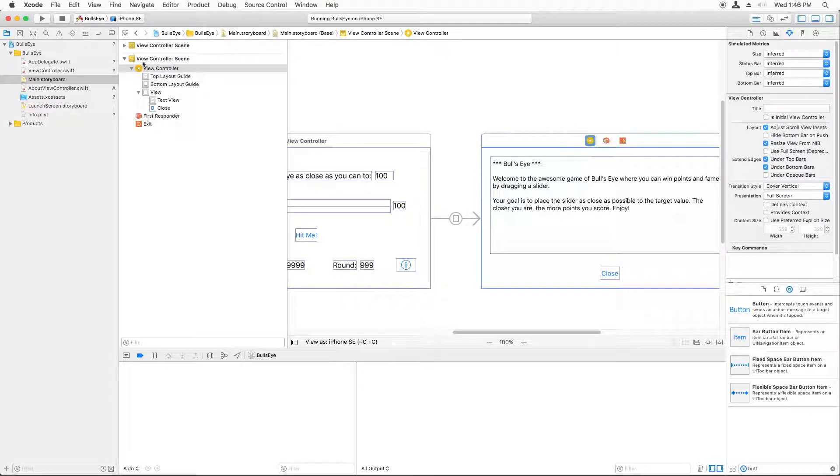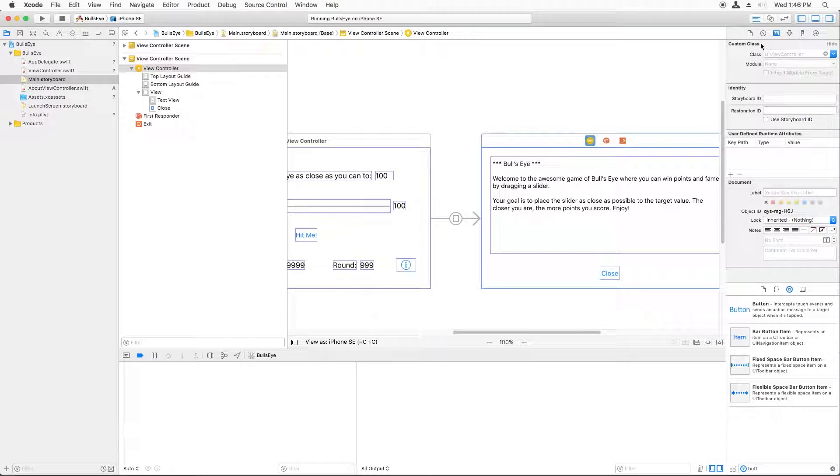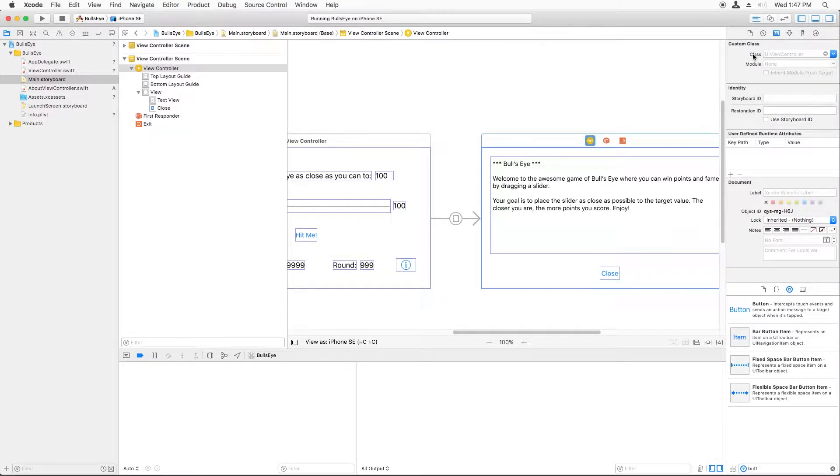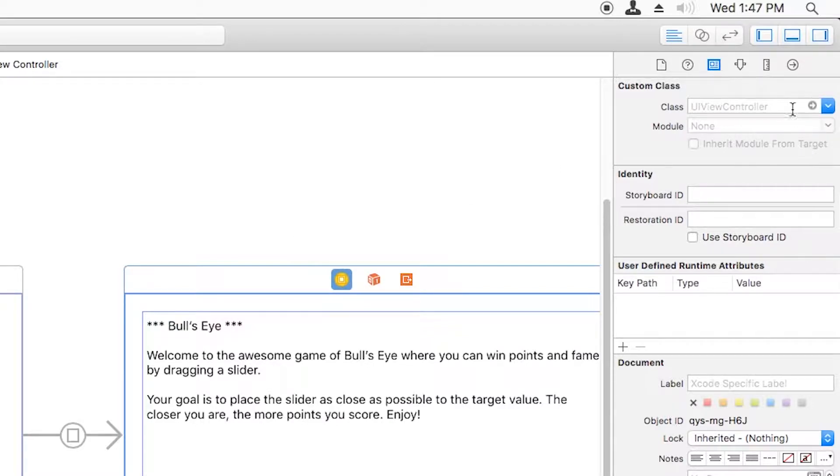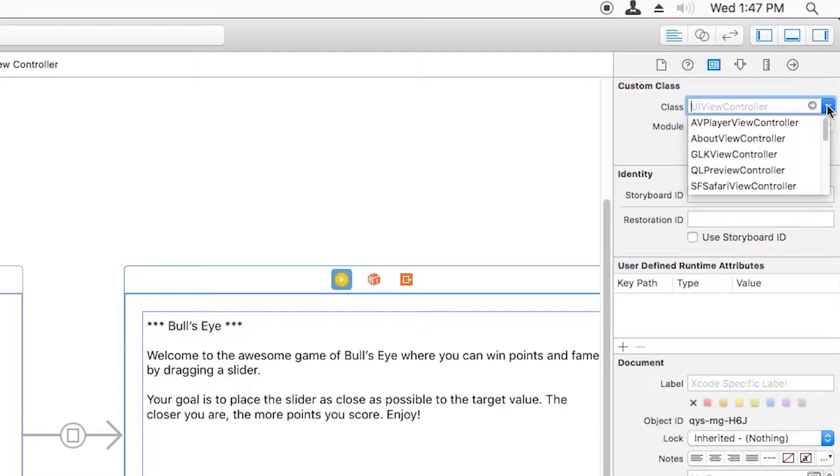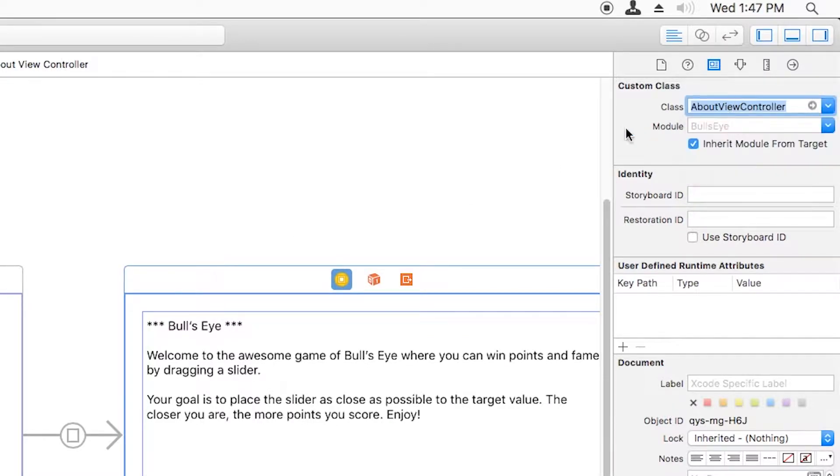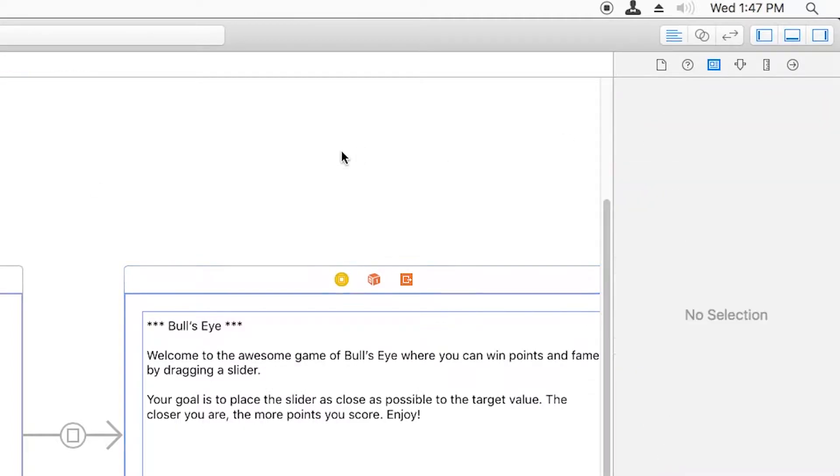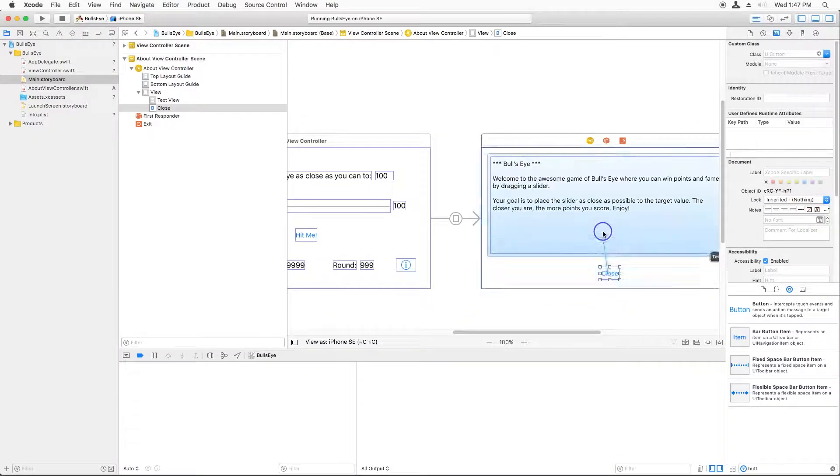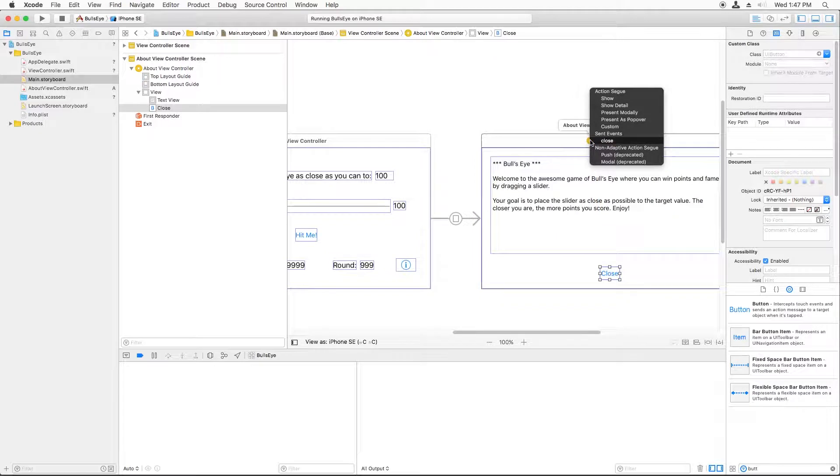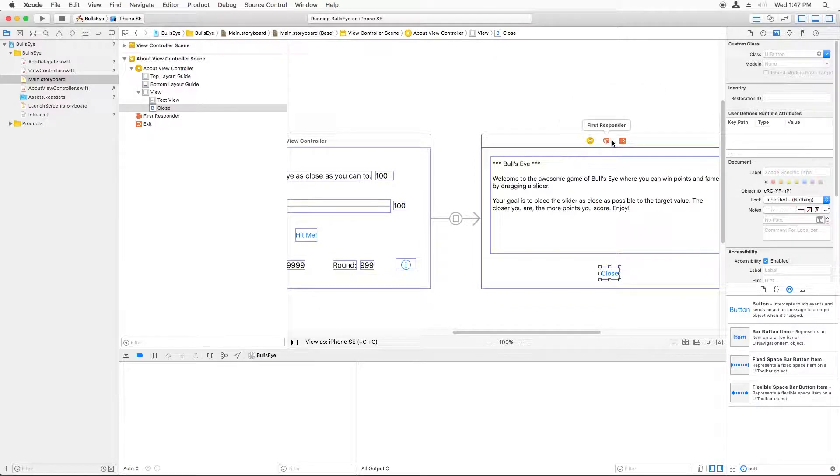And you go to the tab called the identity inspector. And here you have an item called custom class. You can think of this as saying what class is associated with this view controller here in the storyboard. And just click the arrow here and you select the name of whatever you created for your project. And we named ours about view controller. Now that they're associated, I can drag up to the view controller and there you go. I see my close method right there.